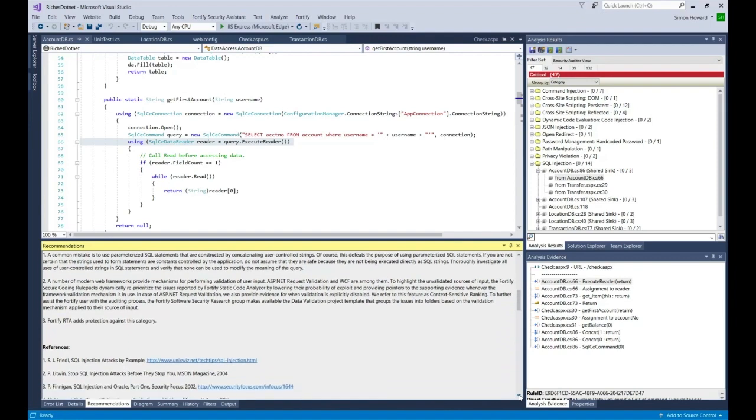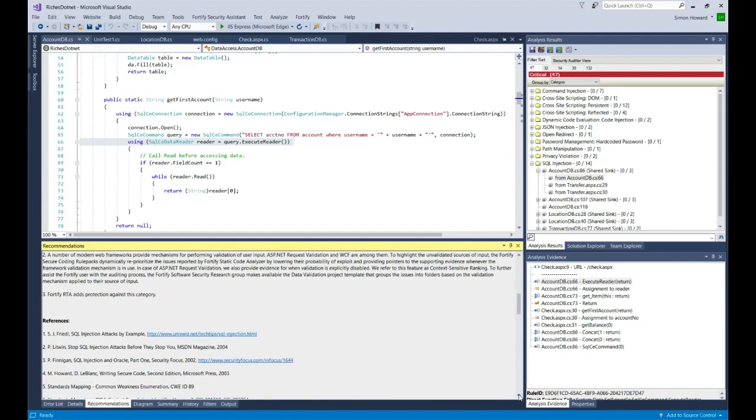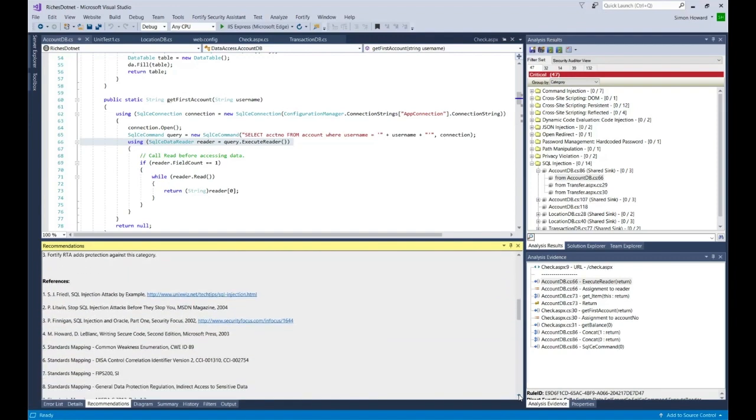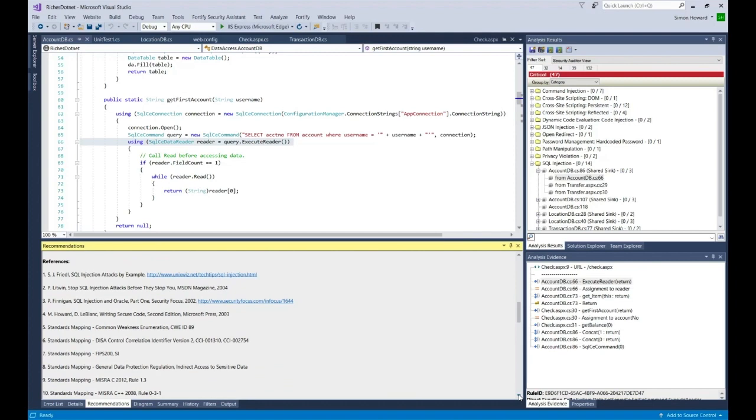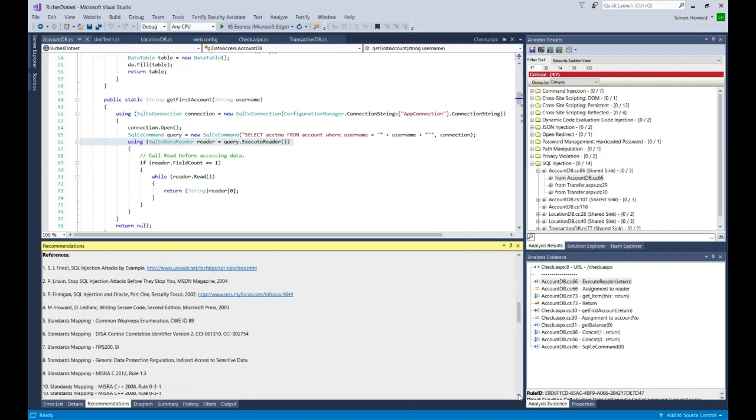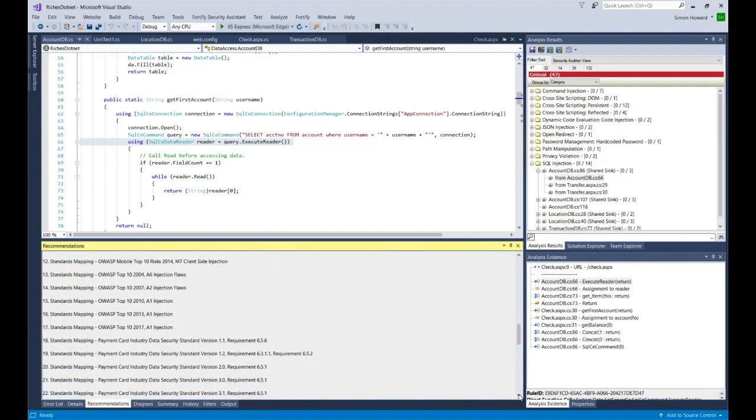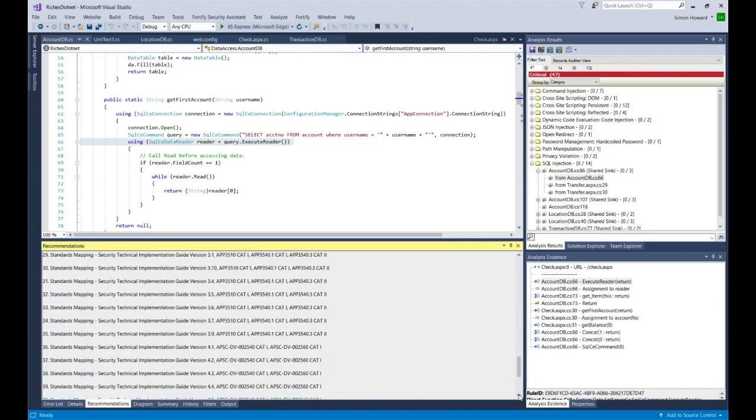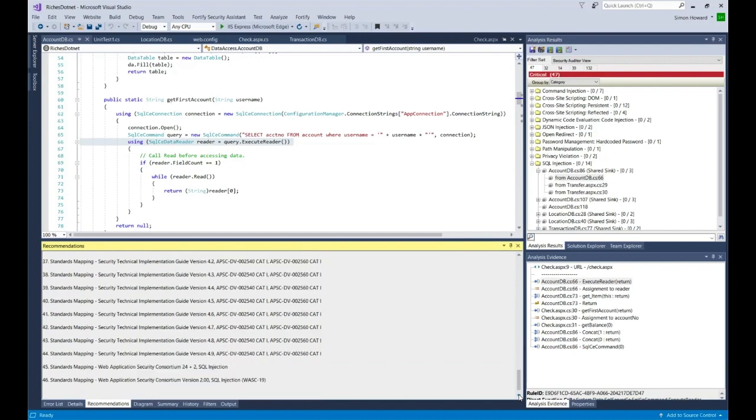At the bottom, you see a list of references out to the different standards or other documentation that would apply. This can help you in the triage process.